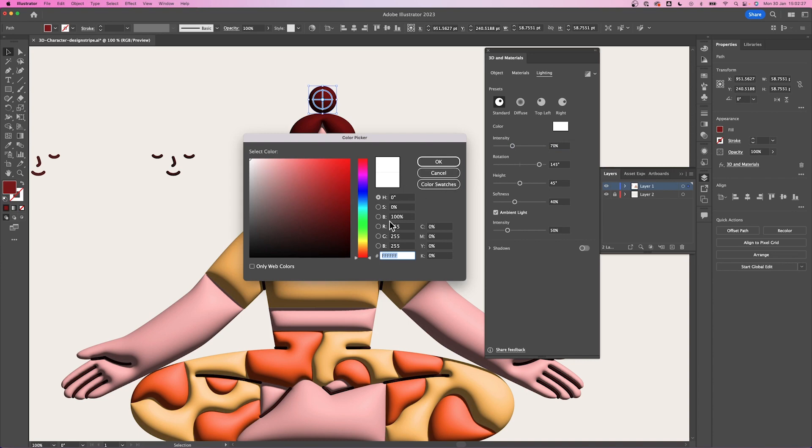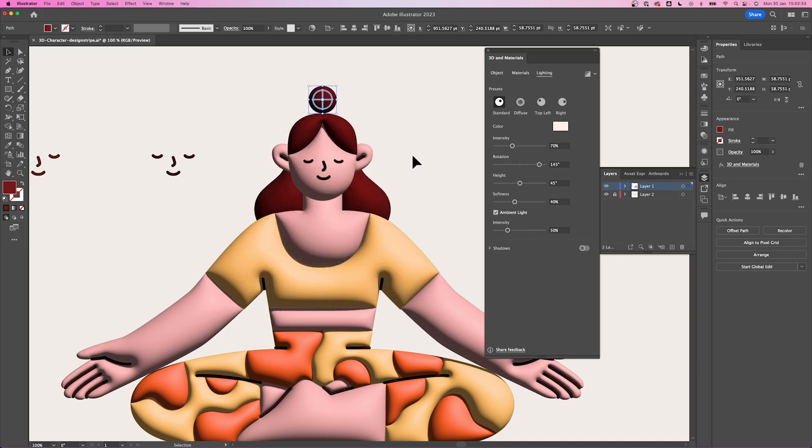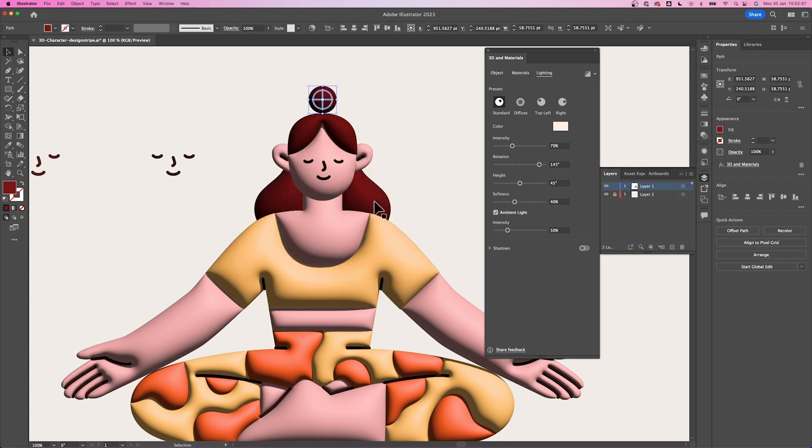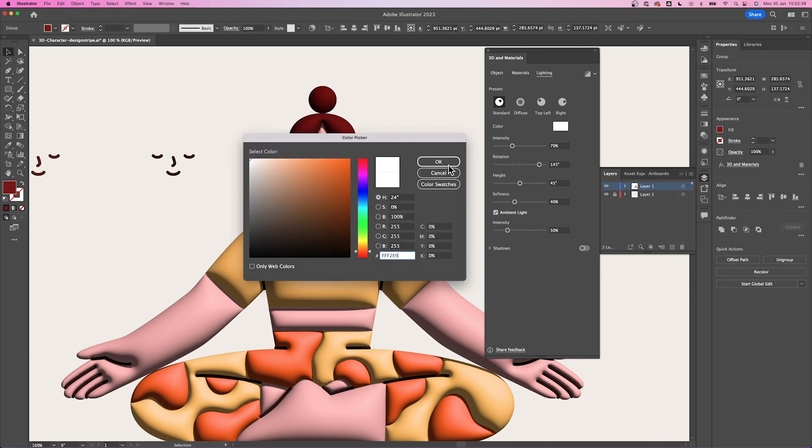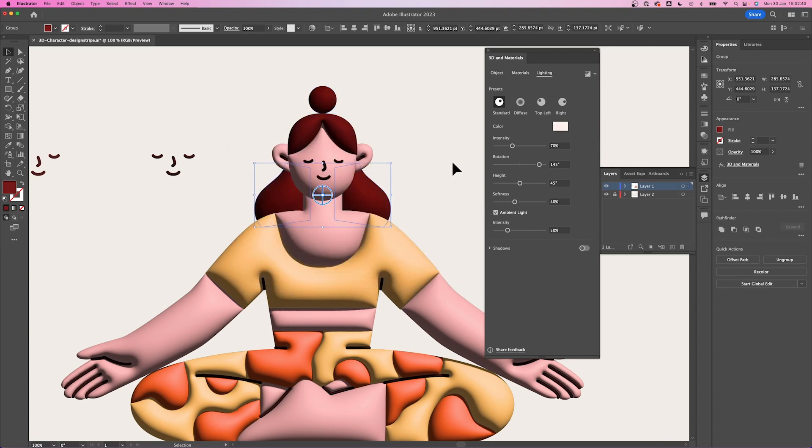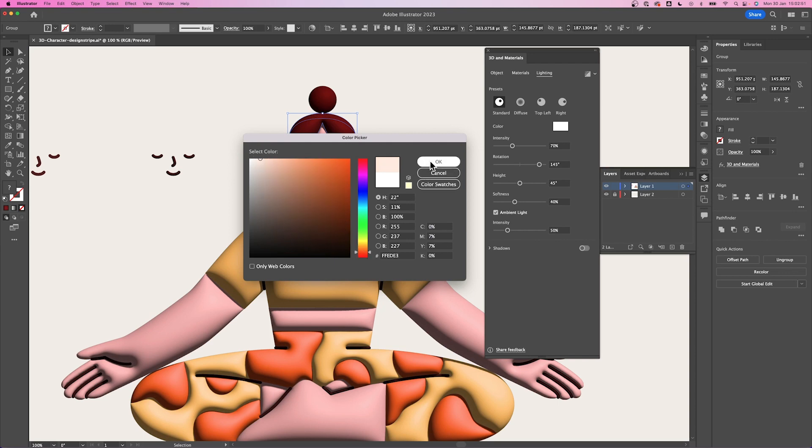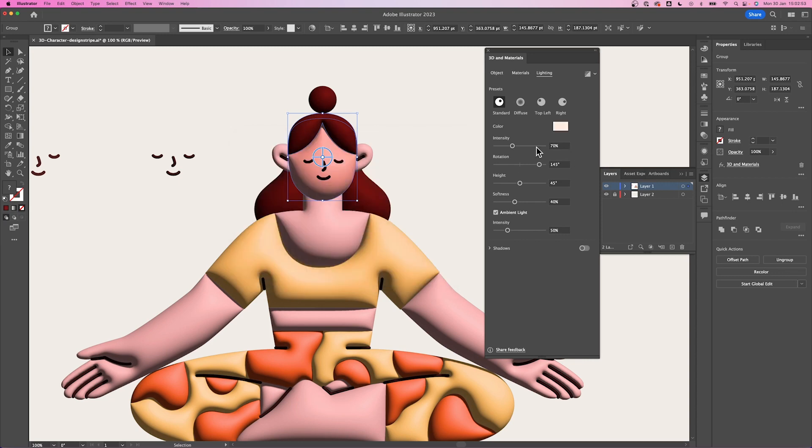Similarly, just follow the settings that I have on screen. Feel free to pause any time to get all the numbers. Some elements will have different settings to get the best result. I will adjust the color of the light, intensity, rotation, height, softness, and ambient intensity.